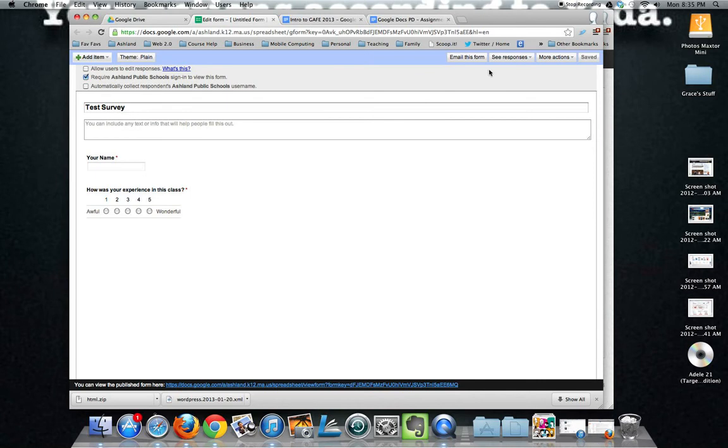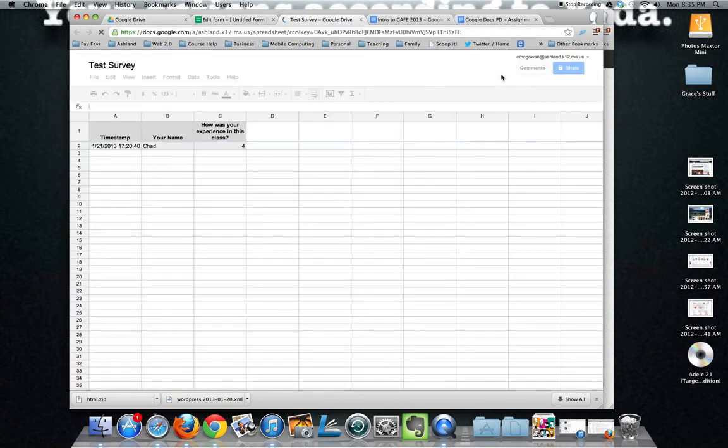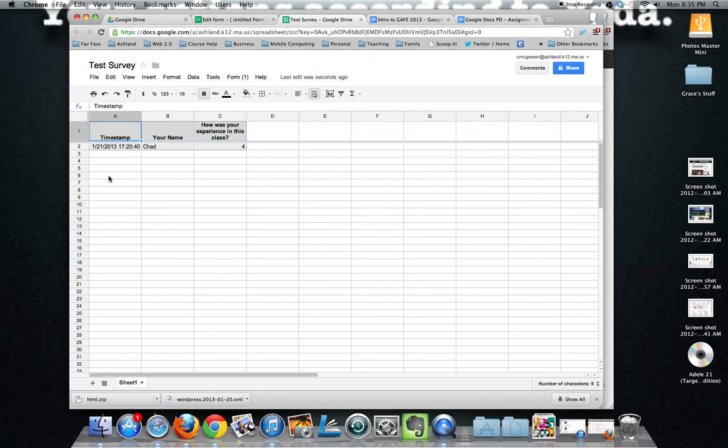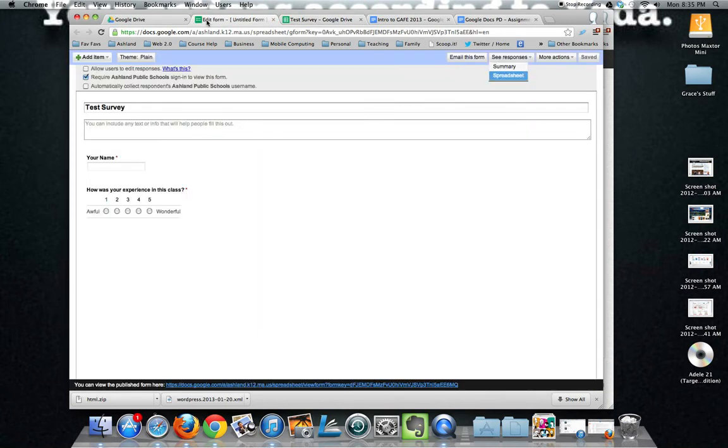Now let's go ahead and open up the responses as a spreadsheet. You'll notice the timestamp is automatic. And then the data that I've entered when I did the form. Every person that takes the form will get a new line on your spreadsheet.